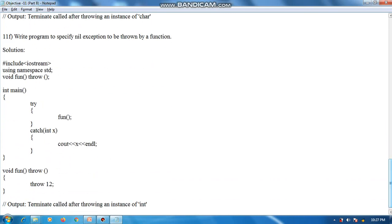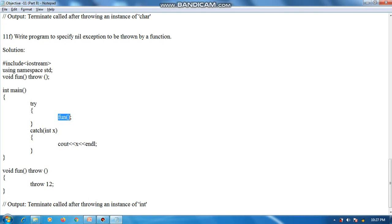The next program is: write a program to specify nil (no) exception to be thrown by a function. In the function signature we write 'void fun() throw()' — an empty pair of parentheses — indicating that no exception should be thrown. The program calls fun(), and inside the function definition, 'throw 12' is executed, throwing an integer exception. Since we already specified that no exception should be thrown, the output is: 'terminate called after throwing an instance of int'.